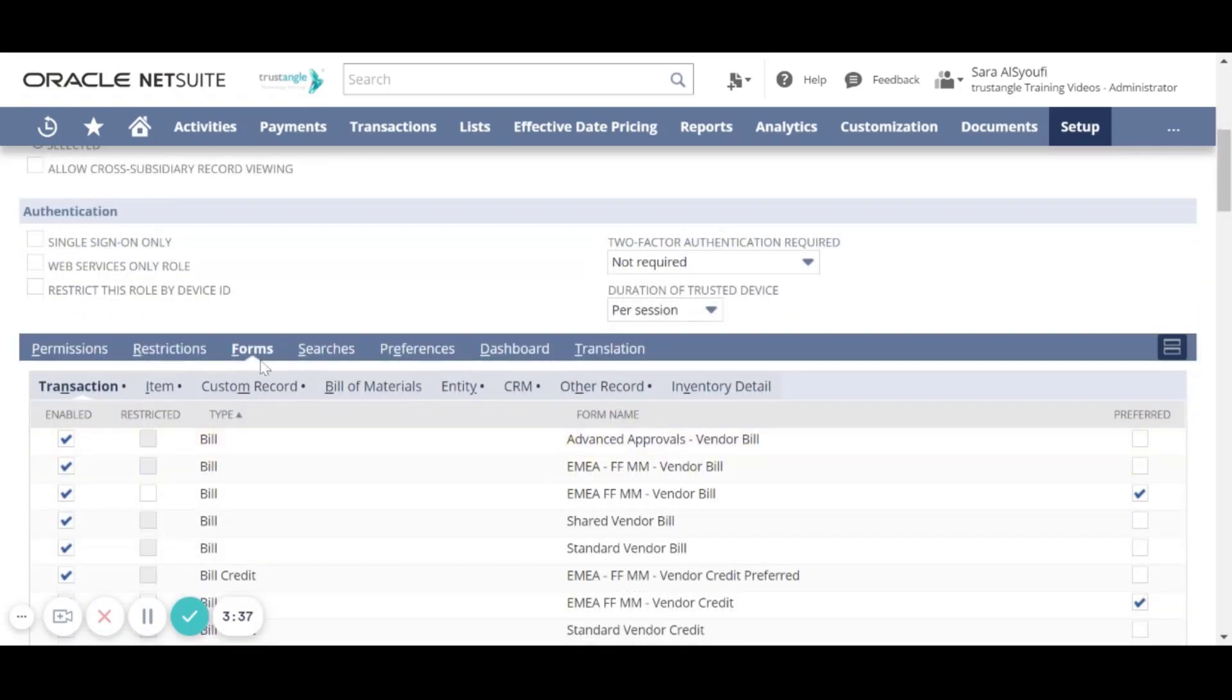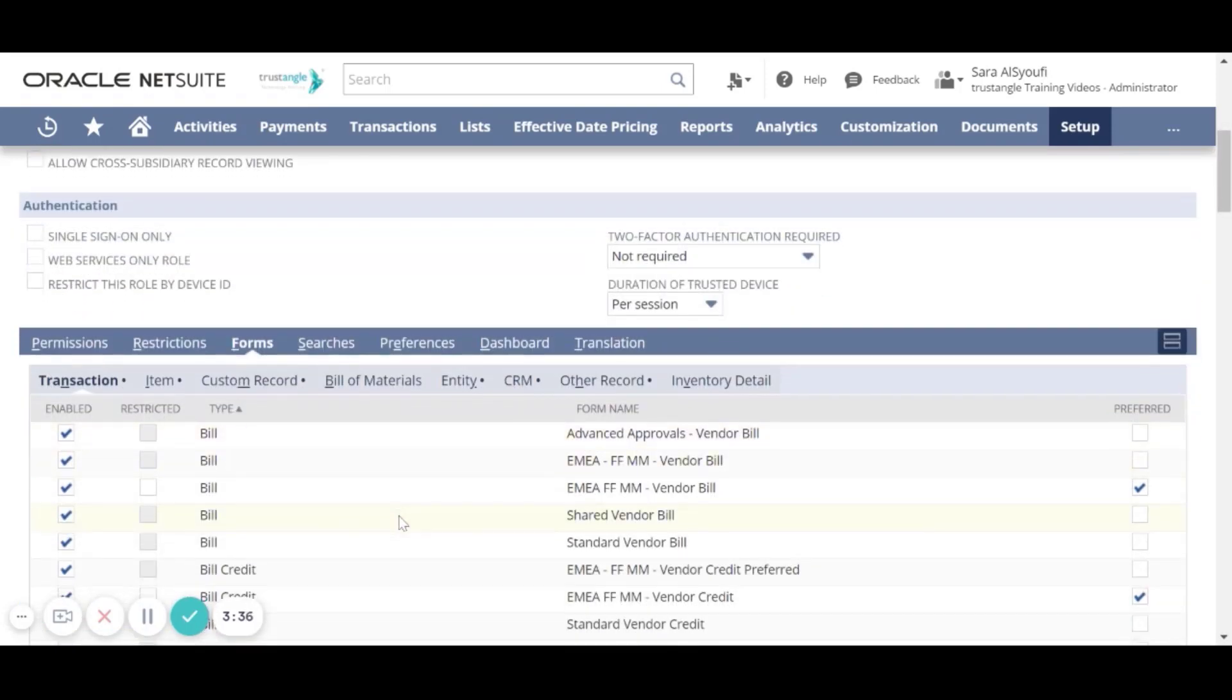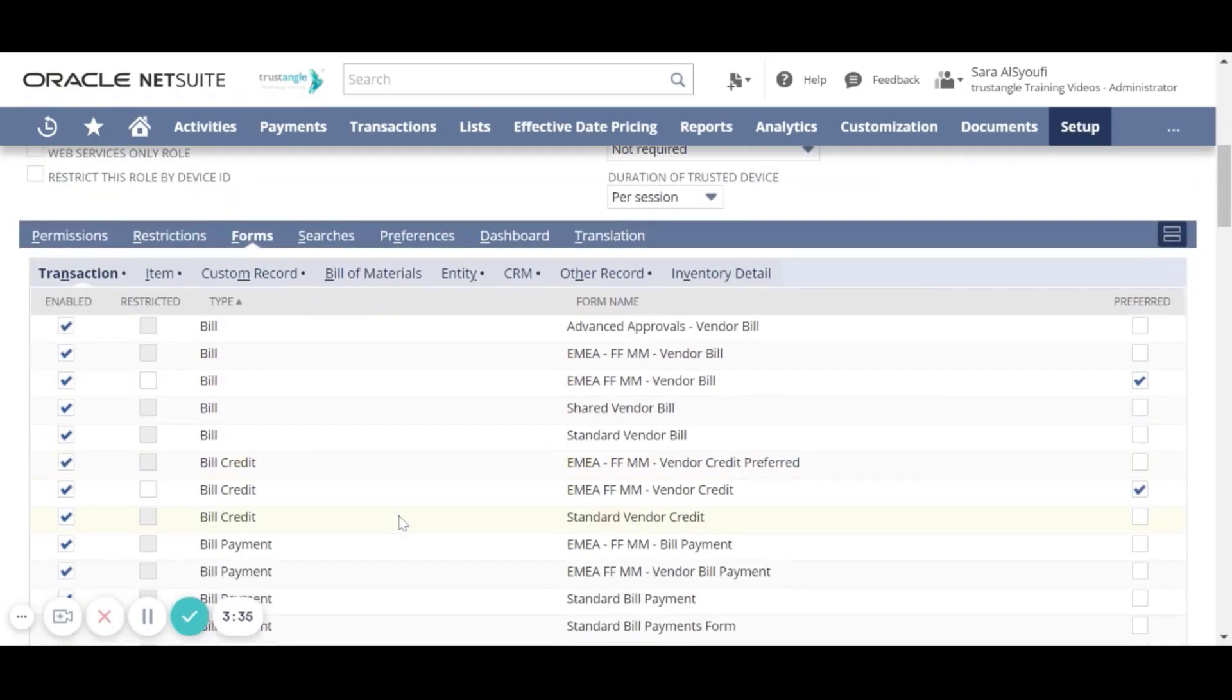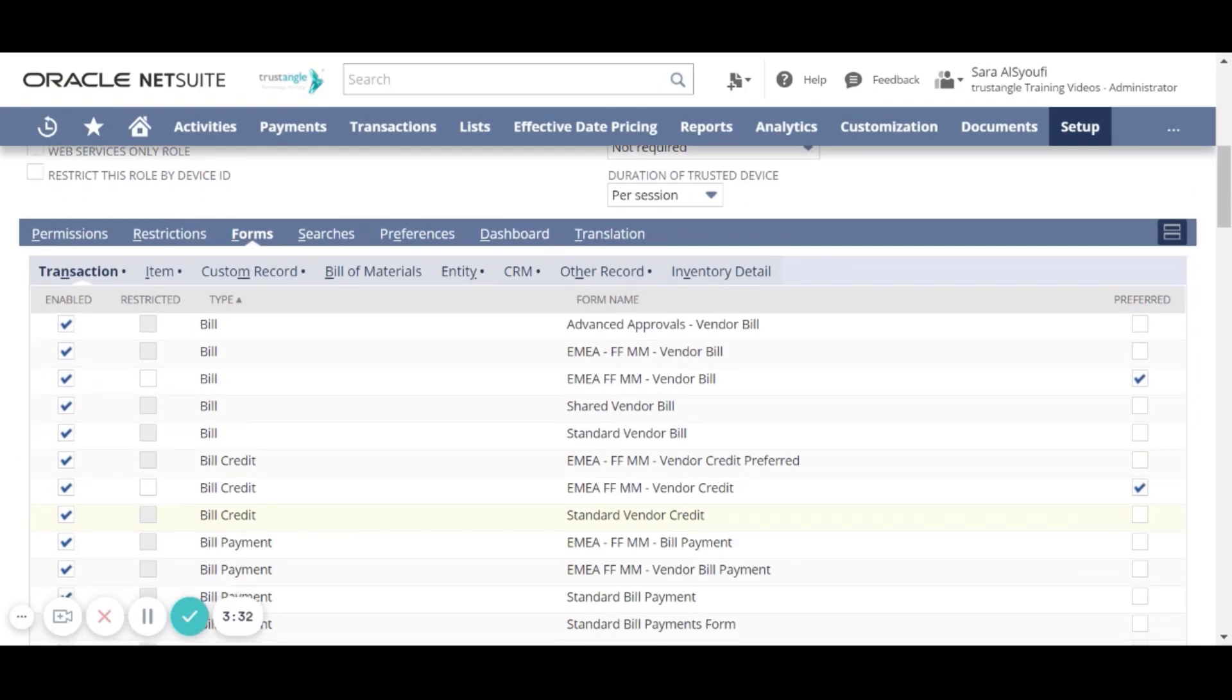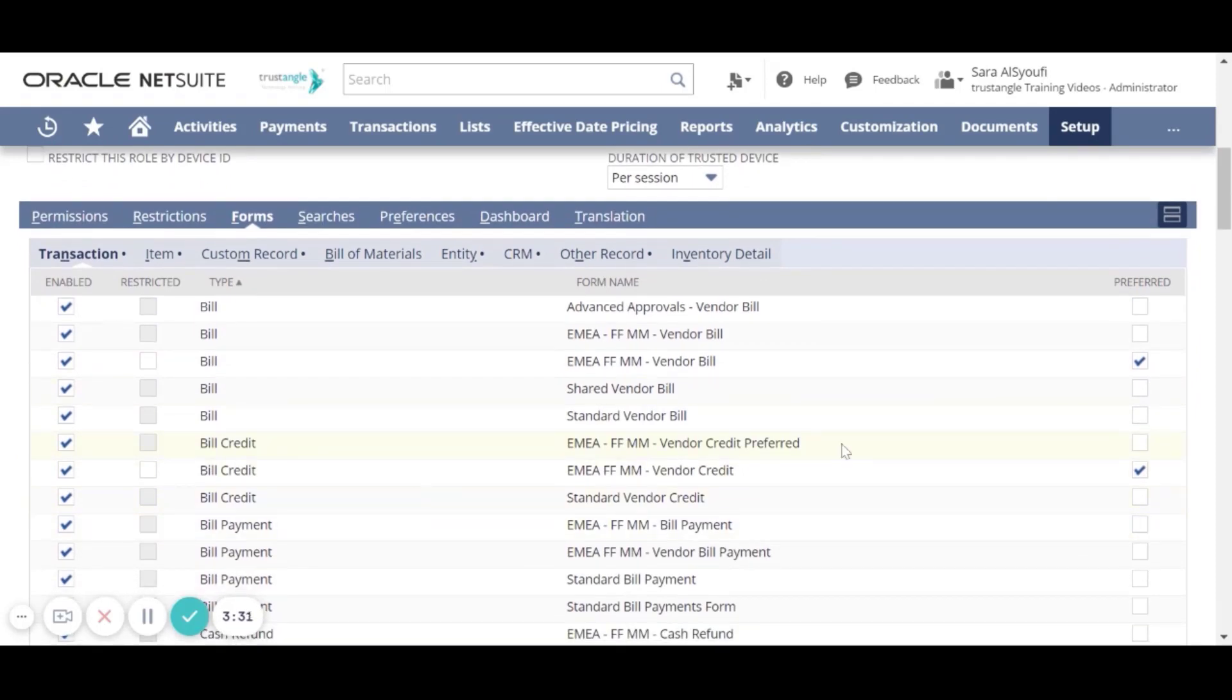For the Forms sub-tab, you can select the forms that will be shown and viewed for that role and select the preferred ones.